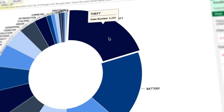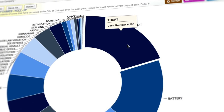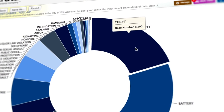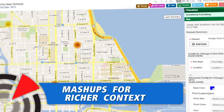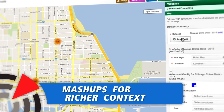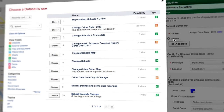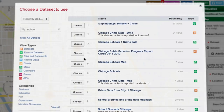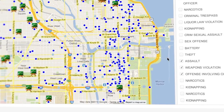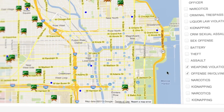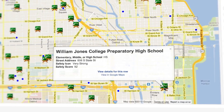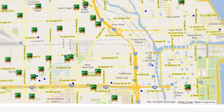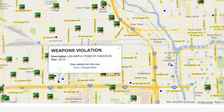For example, what are the most common types of crime? Or maybe we want to look at the data from the perspective of a parent, asking: how often does gun violence occur near my child's school? Socrata allows multiple data sources to come together to explore this question.